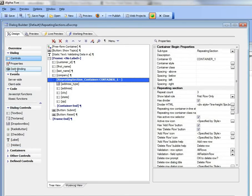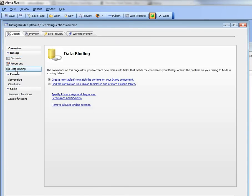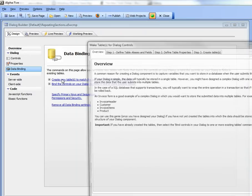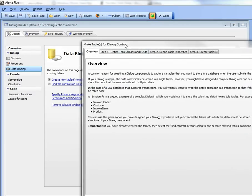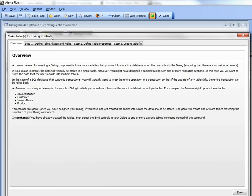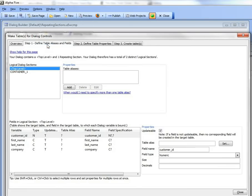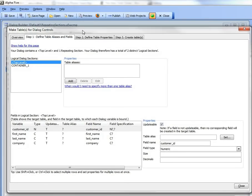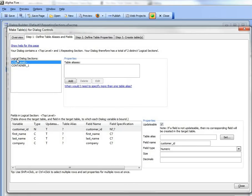So we're going to go first now to our data binding menu, and we want to create new tables to match the structure of the dialog. And we'll go now to define table and aliases. And you can see now that the genie here has automatically analyzed the dialog and seen that this dialog contains two logical sections. It contains the top level, and then it contains one repeating section.